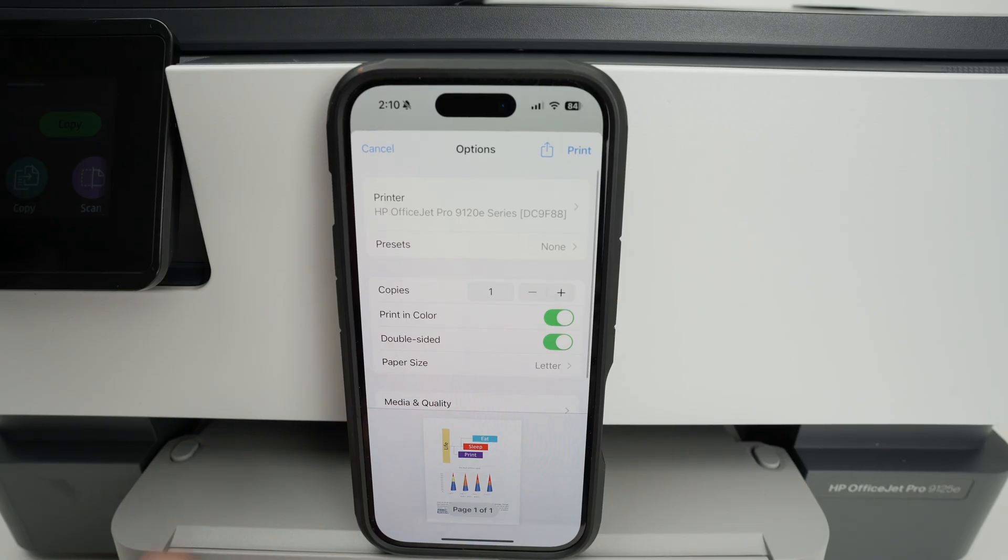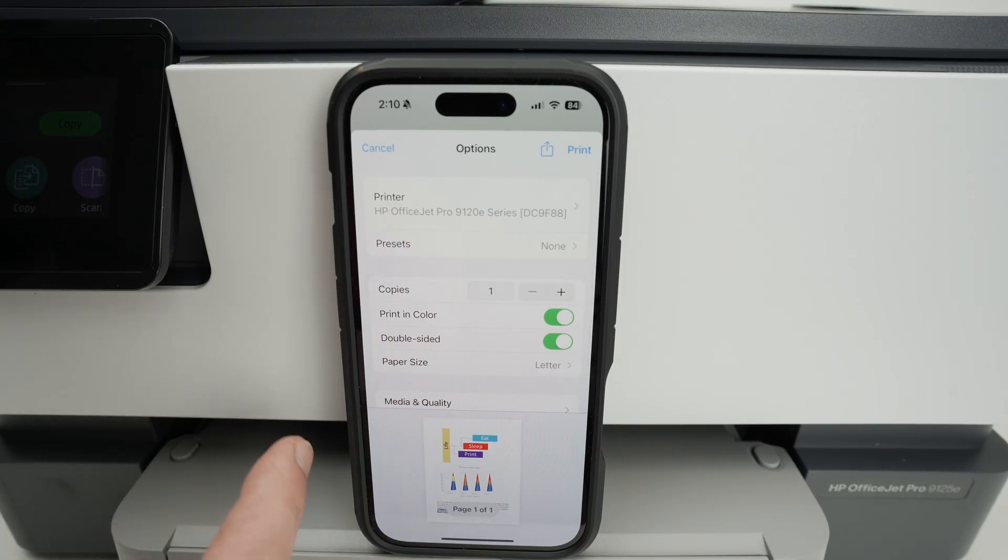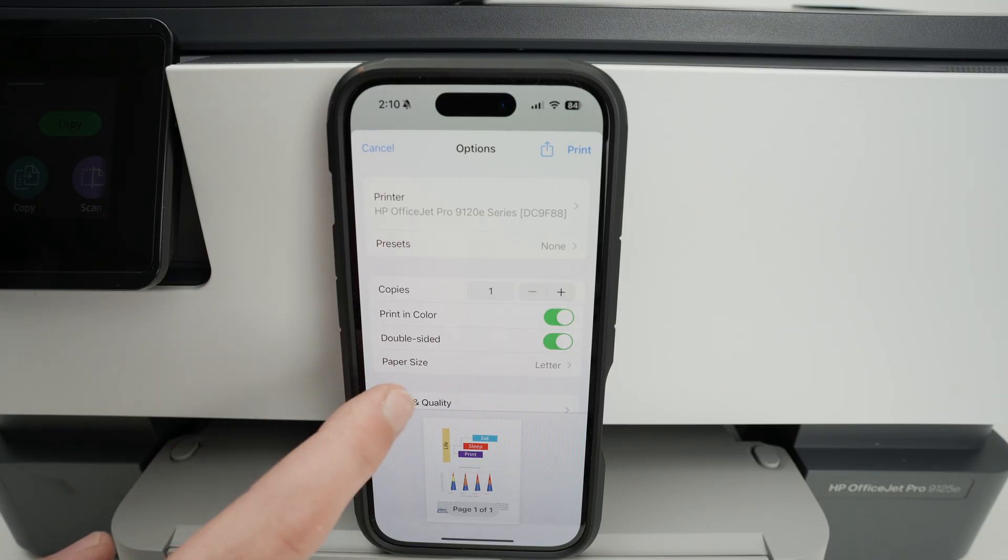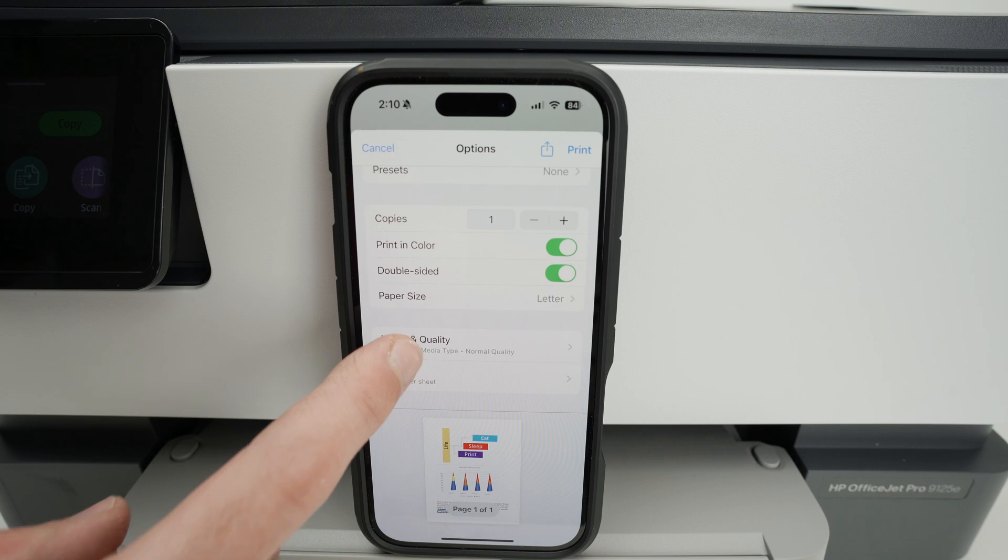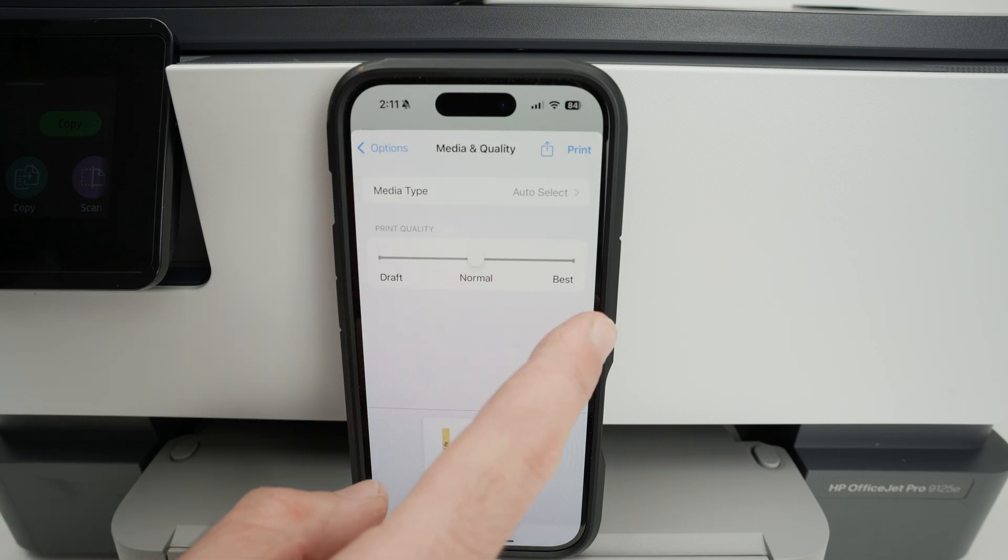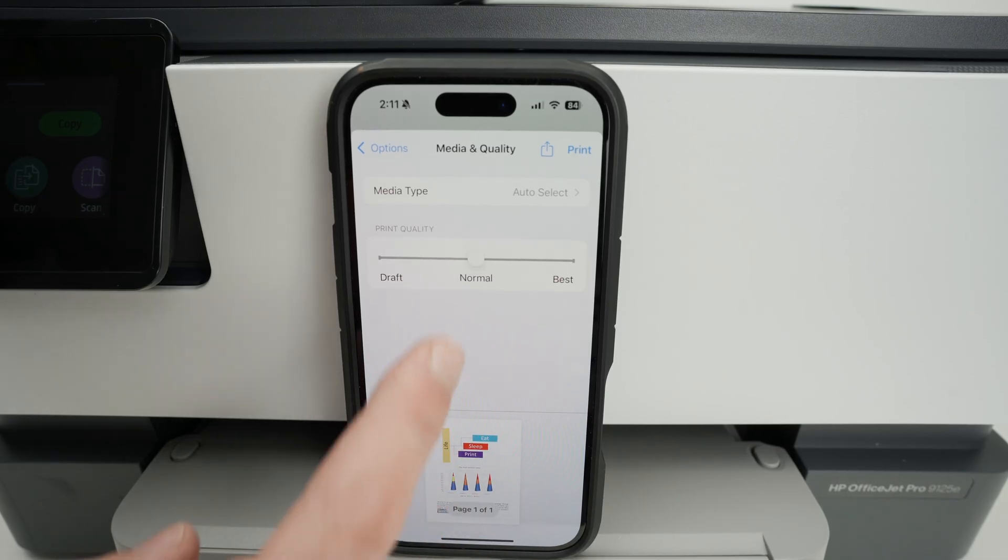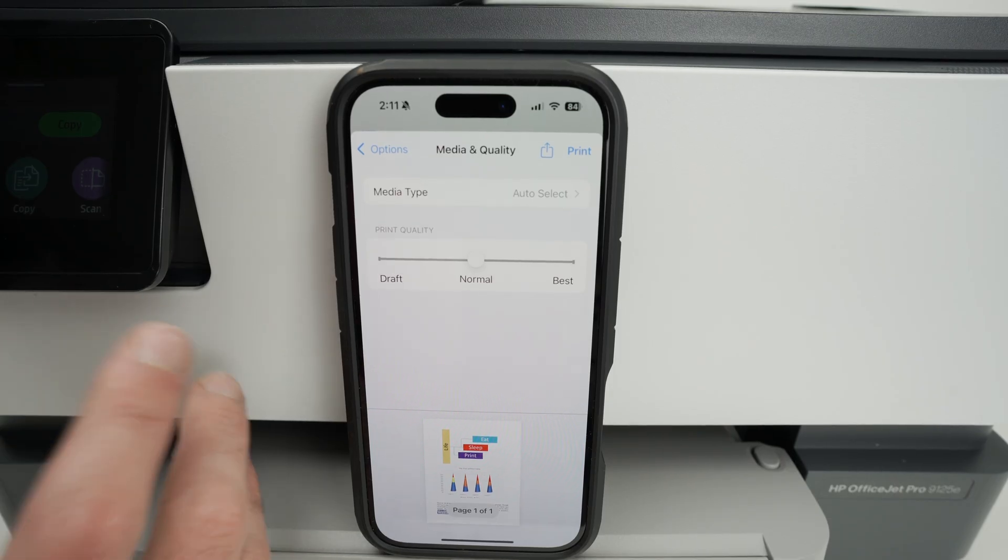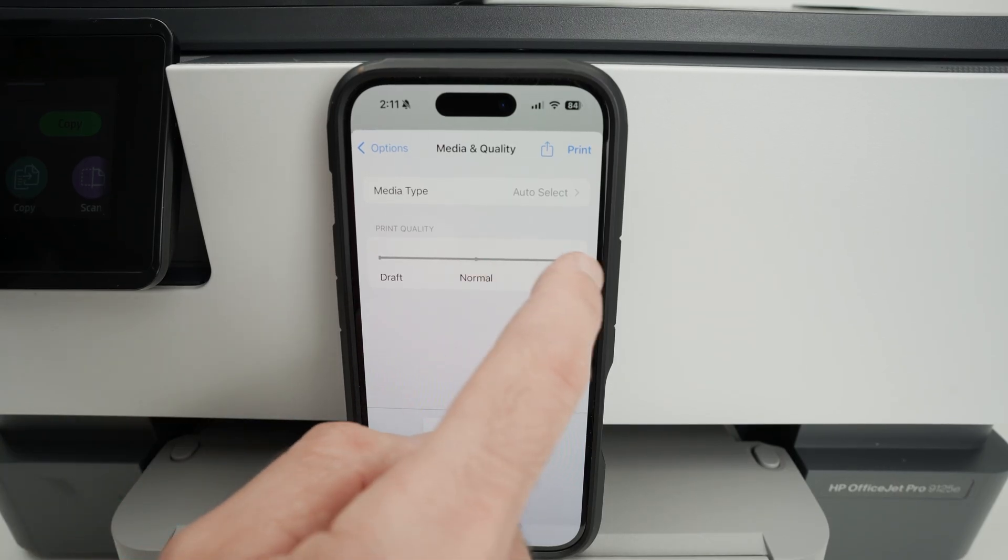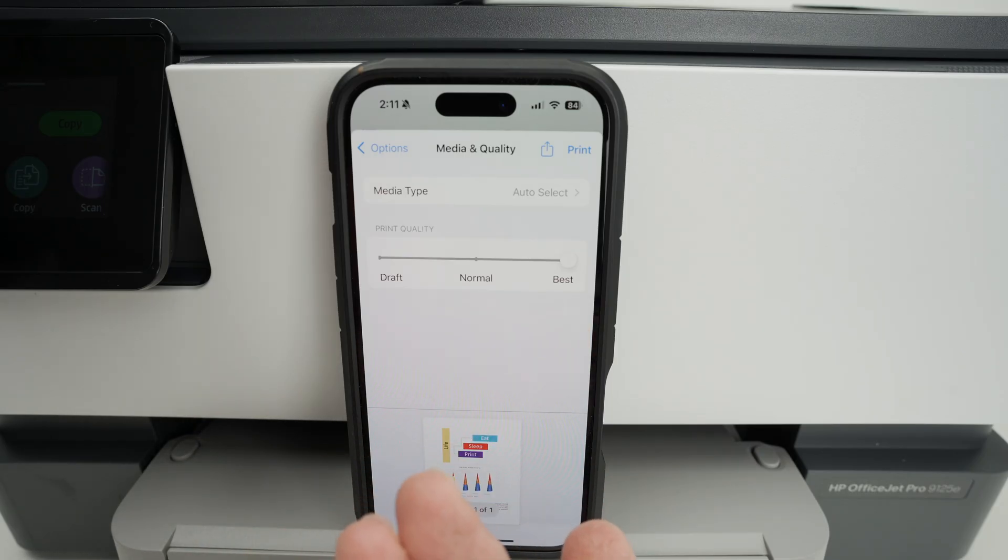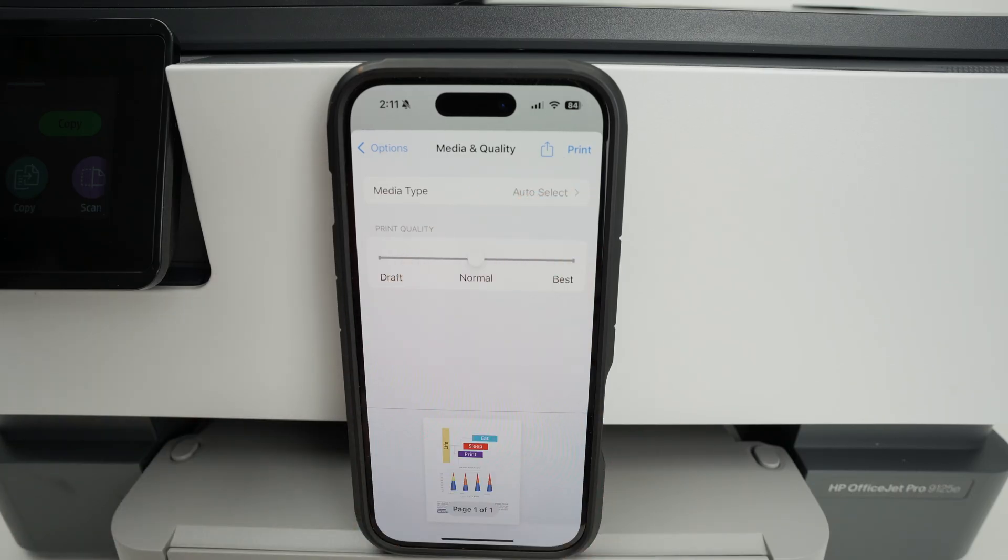Click on it and now select the number of copies. Do you want in color? Do you want to print on both sides of the page and the paper size? If we go down, you also have media and quality. Click here and you'll have to choose between draft, normal or best. For most of the things you're going to print, normal is pretty okay. But if you're printing pictures or something with a lot of details, I always suggest you drag this so you select best. This will give you the best results, but it will also be printed at a slower pace. I'll keep it to normal for now. And once you're ready,